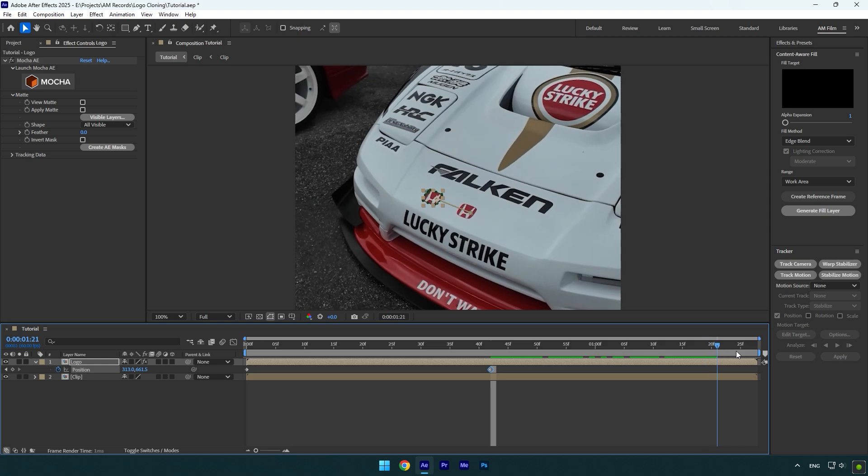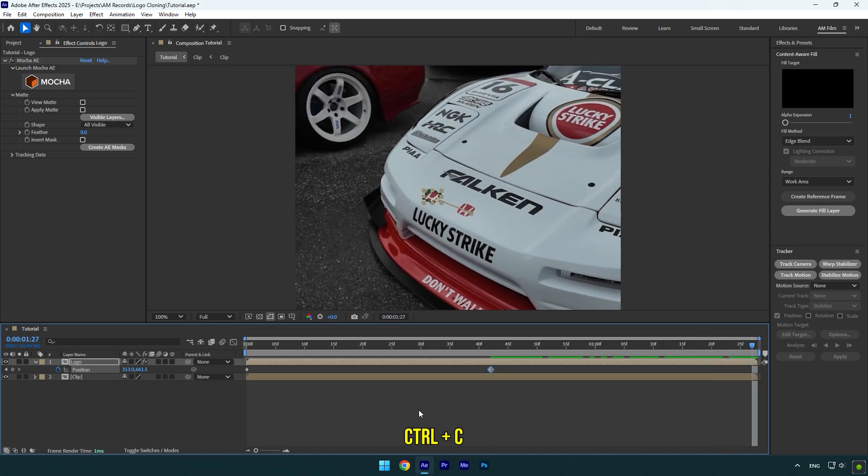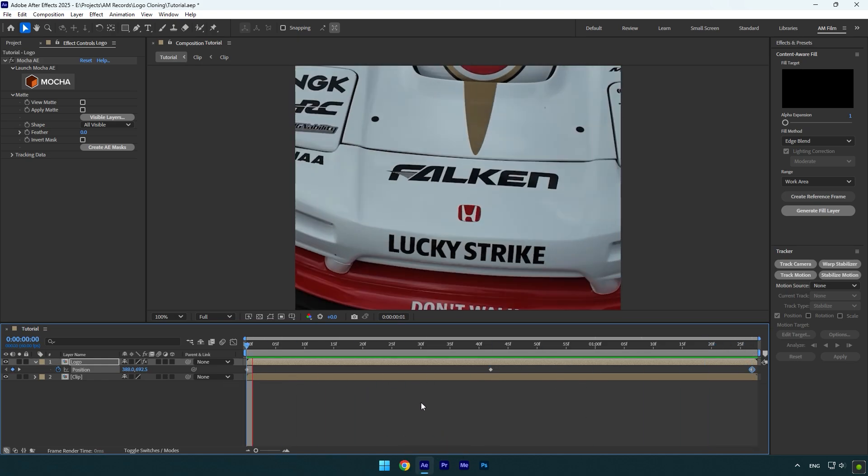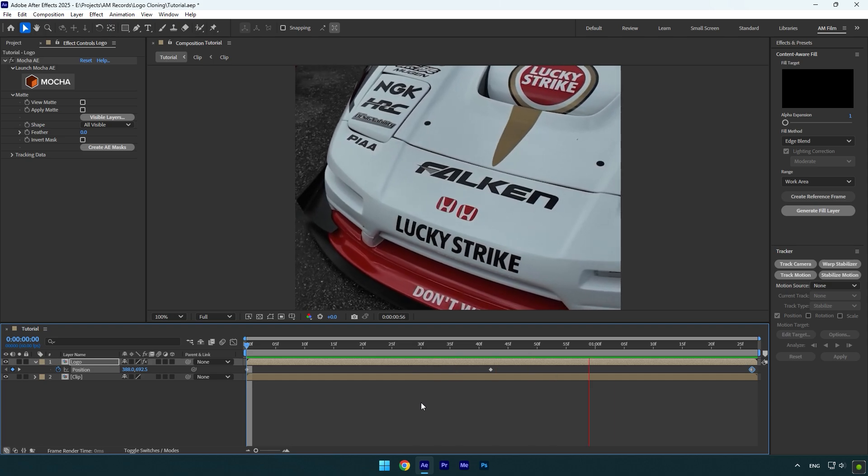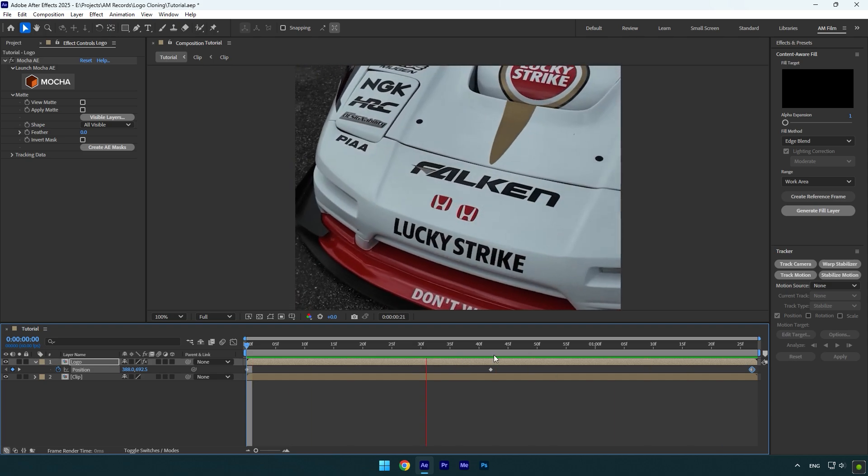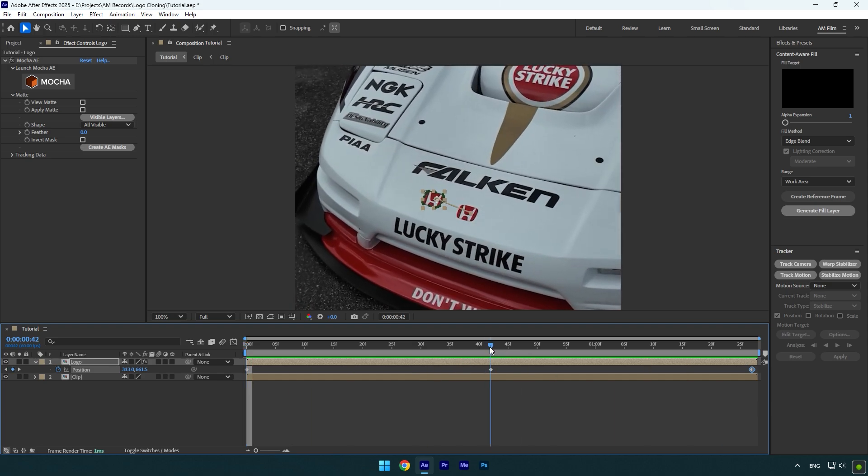Copy the first position keyframe and paste it at the end. Now you have one sliding logo. Let's duplicate it and make another one.